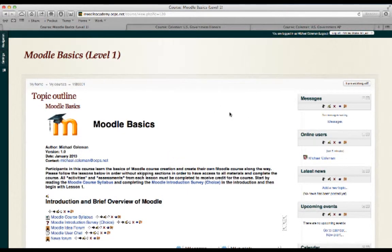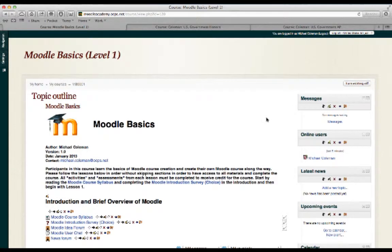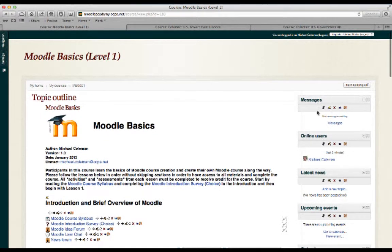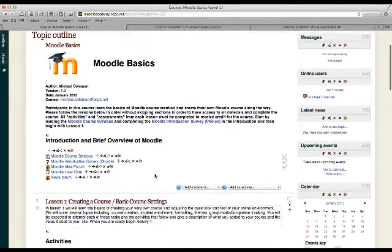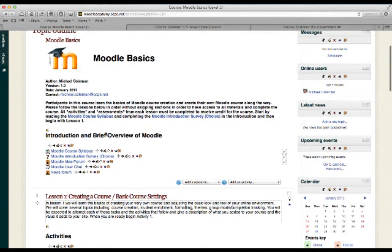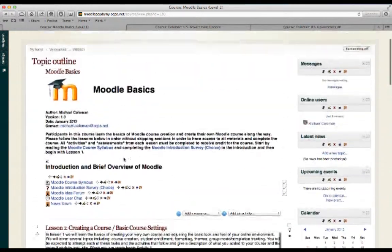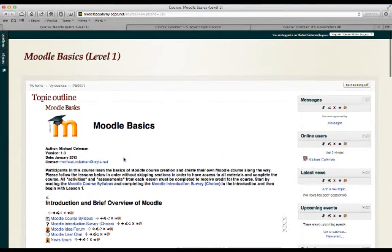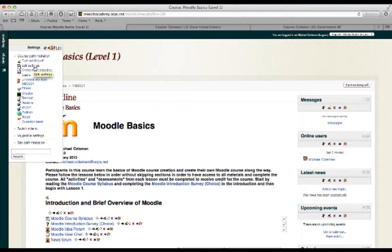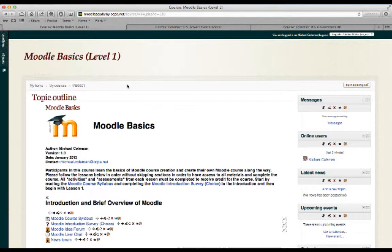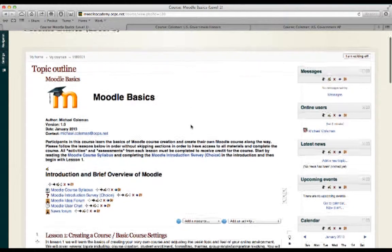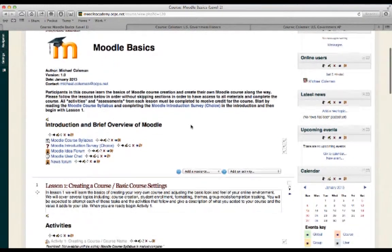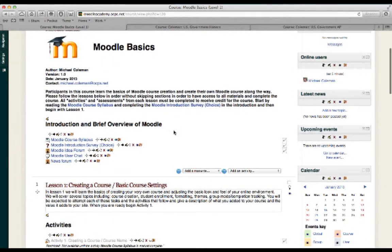To recap what we've gone over, we've simply described the difference between blocks, which are shown on the right-hand side of the screen, the Topic section, which is where all of your course content will actually be visible, and we've taken a quick look at the Settings Edit Settings screen, which is where you set up your screen for the first time or make changes to the course at a course level.